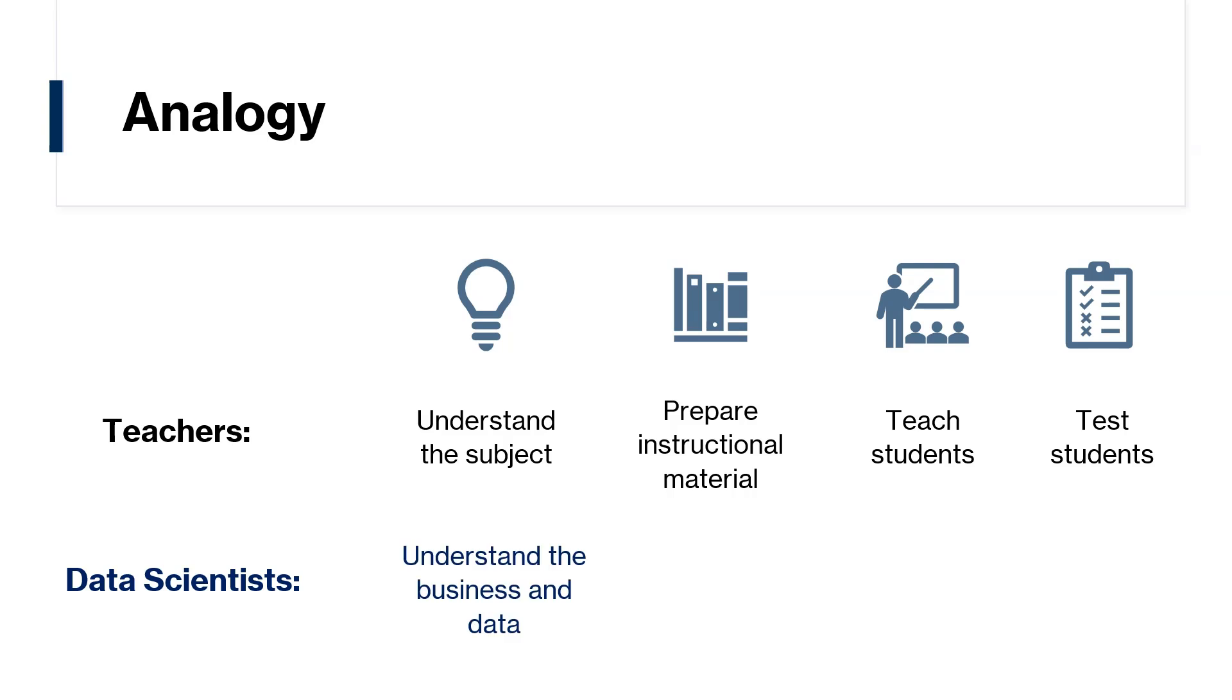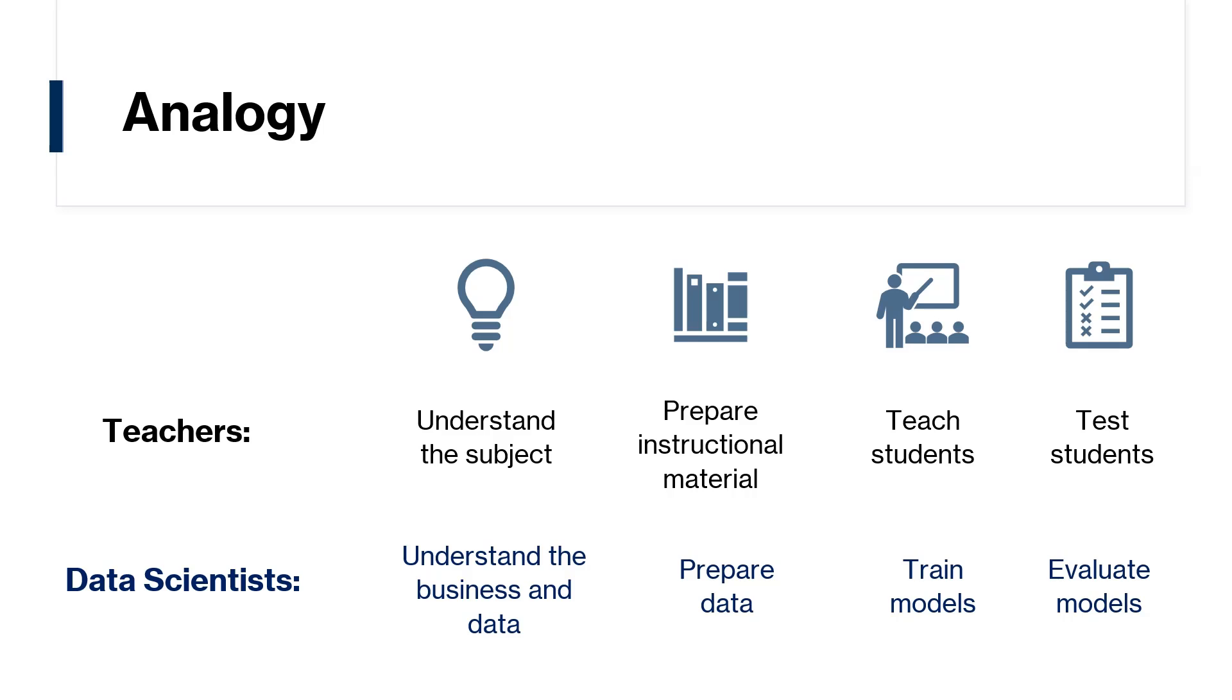Likewise, data scientists understand the business and data, prepare data, train models, and evaluate the model performance. It is also important for data scientists to understand the machine learning models so they can prepare the data appropriately. Without further ado, let's look at this process.